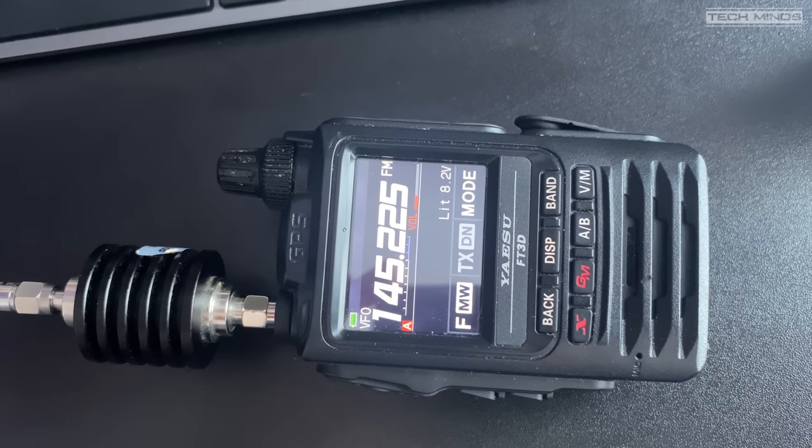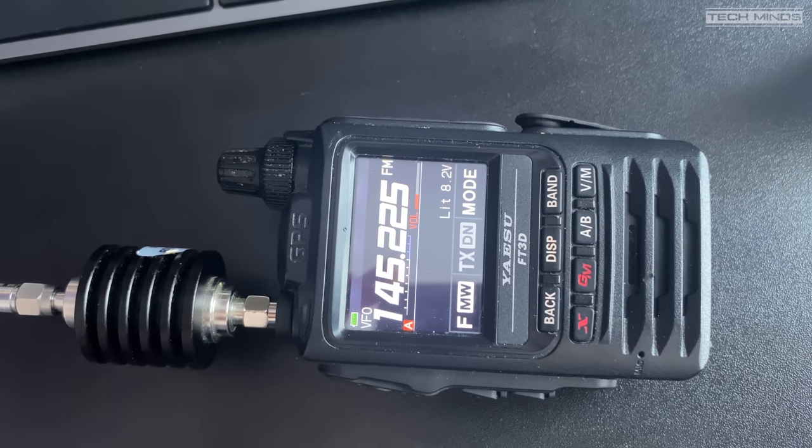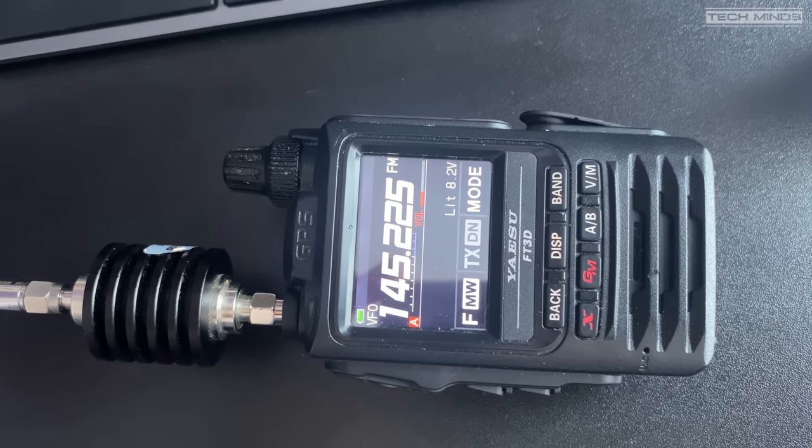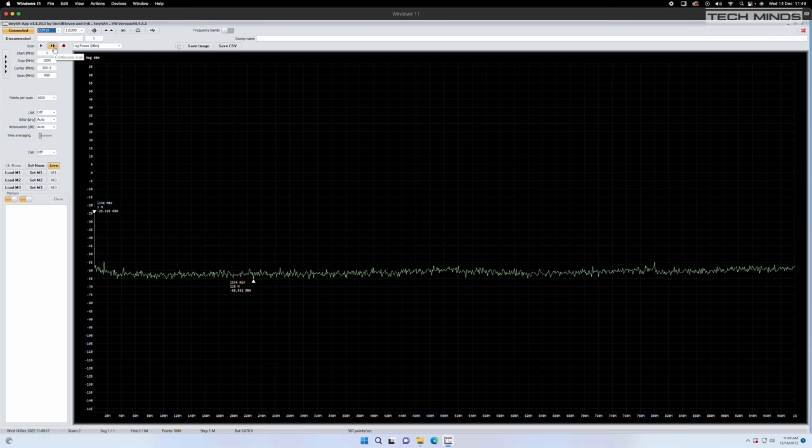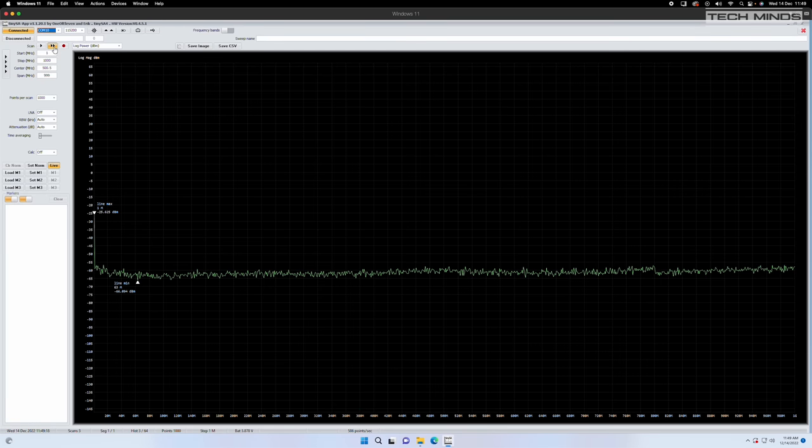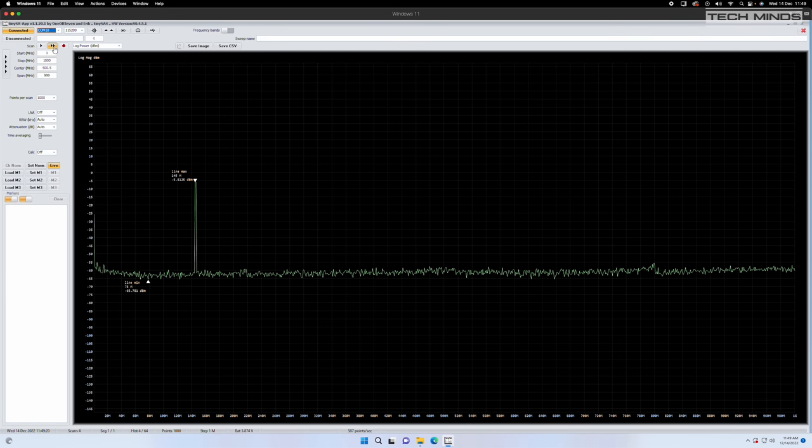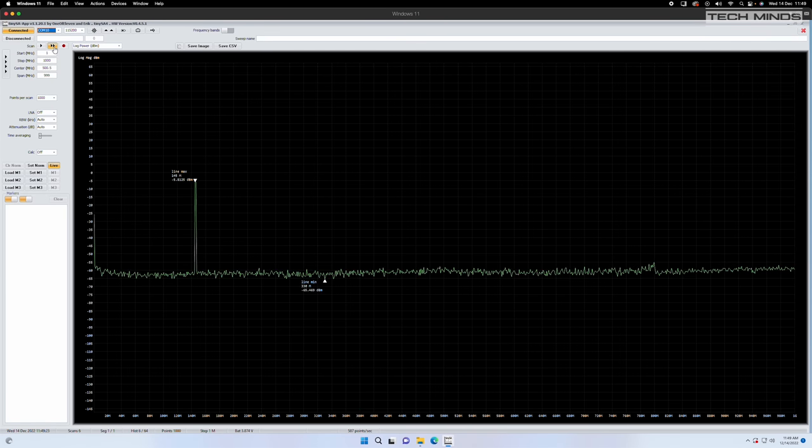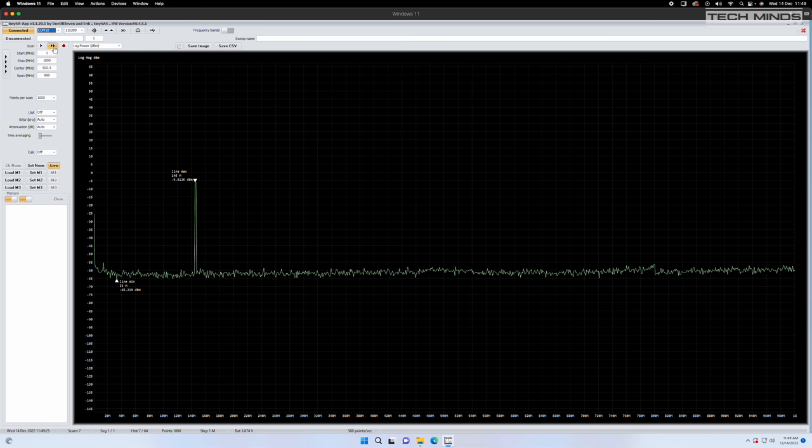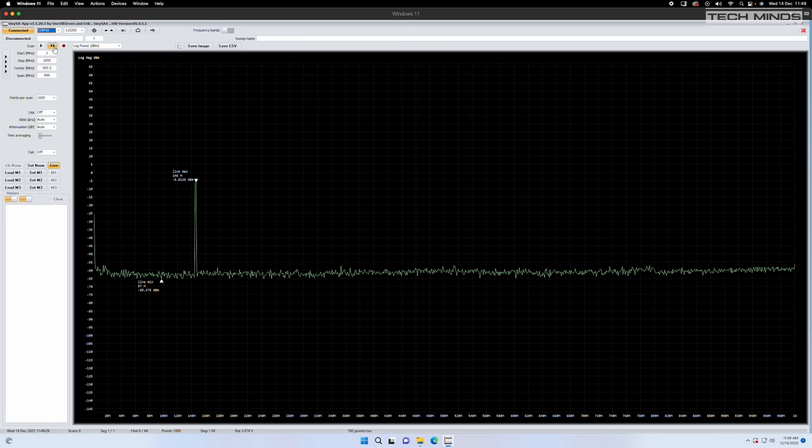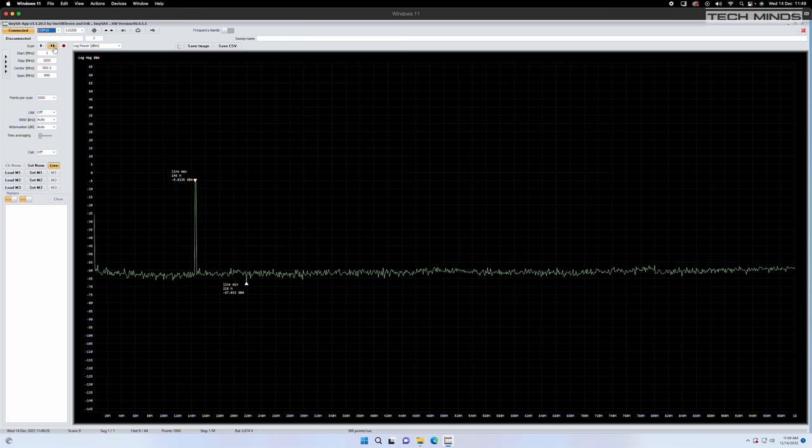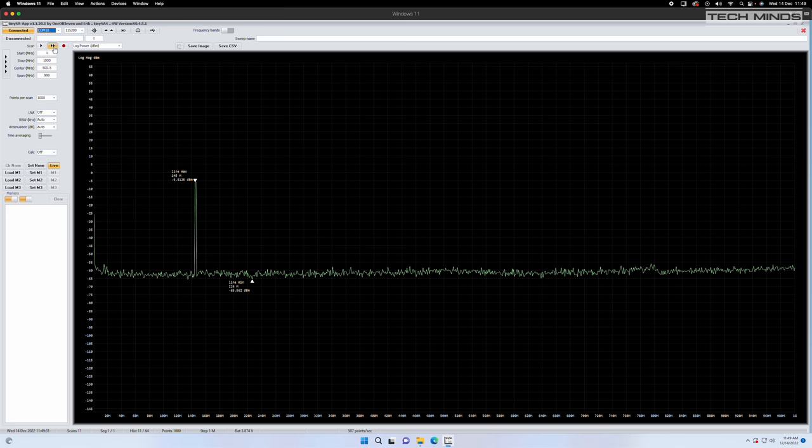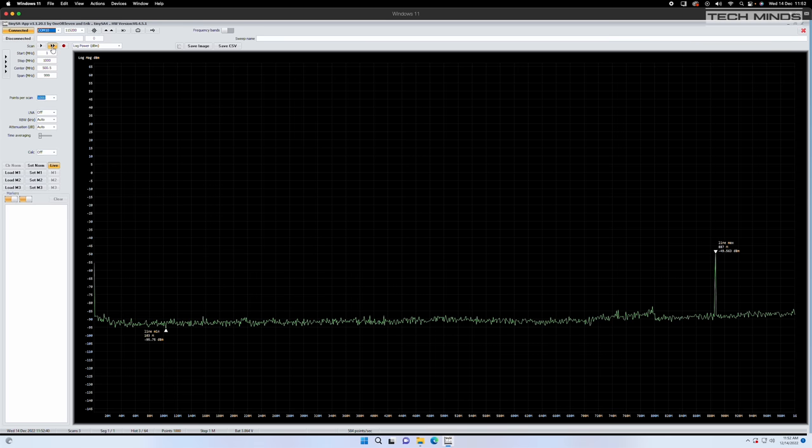Lastly let's test the output from a Yaesu FT-3D also set to 145.225 megahertz and on low power. That's also very clean. In fact I don't think I would expect anything less from Yaesu. So let's try 433 megahertz and see how well that performs.